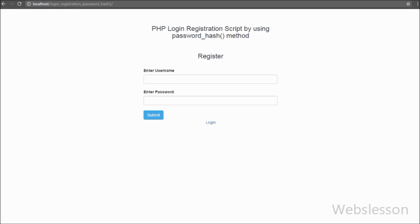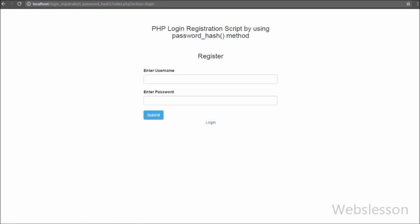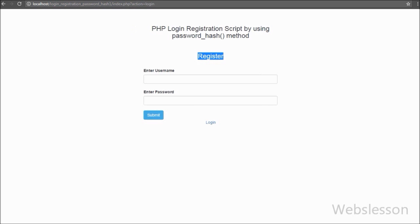When the user clicks this link, the page redirects to index.php with the URL variable action equal to login, and at that time the login form must appear on the web page.